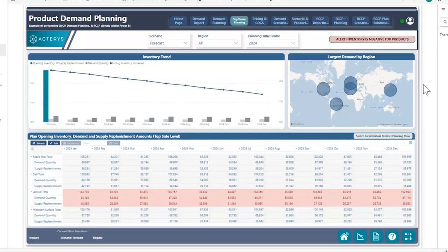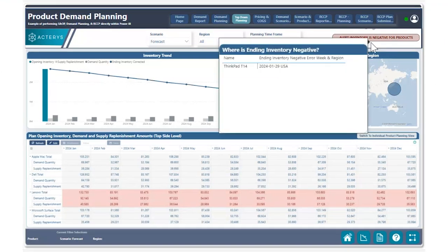Looking at our use case right here, we can see that for our product category down here, it's flashing red, indicating that there is a negative ending inventory balance. We can hover over our button right here to see that there is a particular product within the week of January 29th for the region USA that has a negative ending inventory balance.